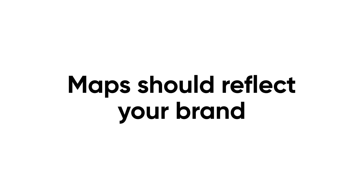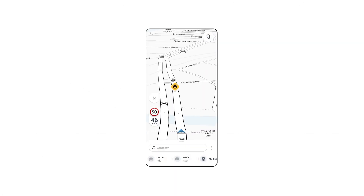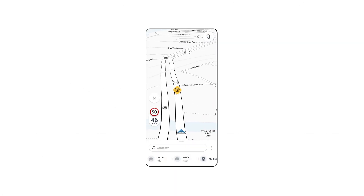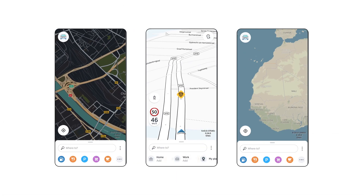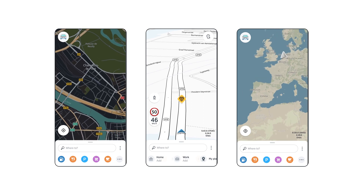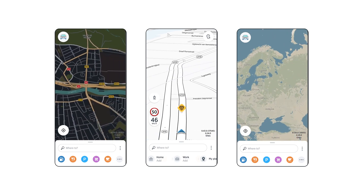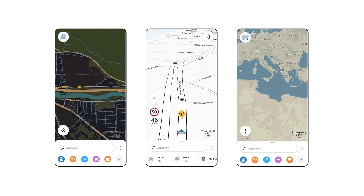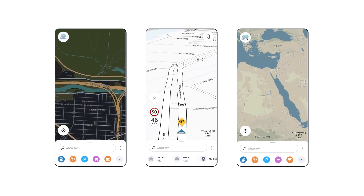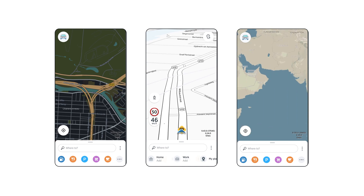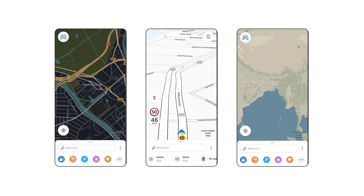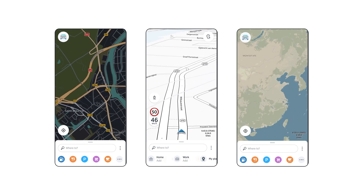Maps should reflect your brand. They should provide users with relevant information, stylishly and elegantly. Your map should help your users focus on what they need and serve it to them easily.